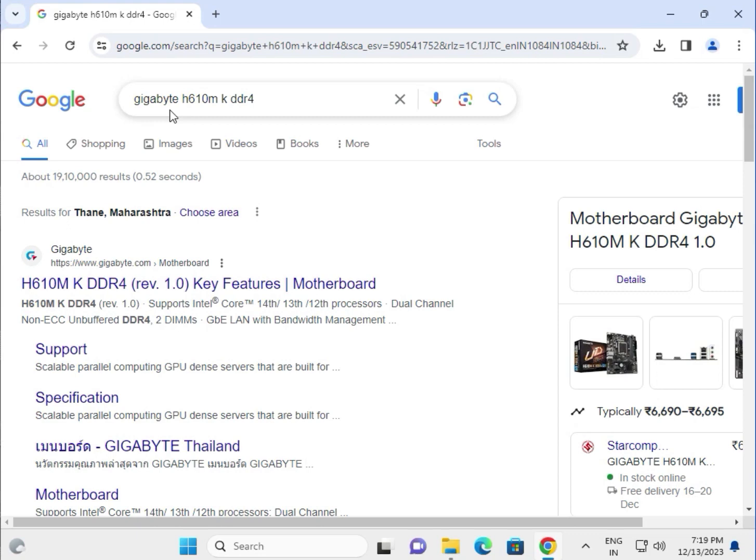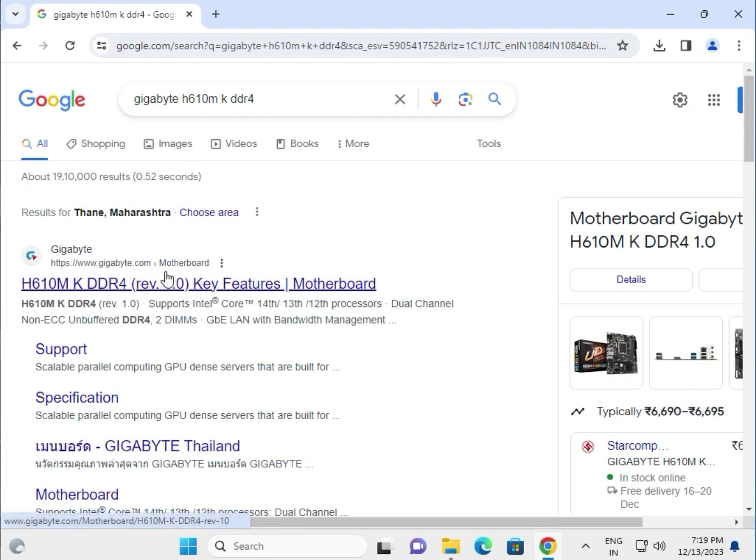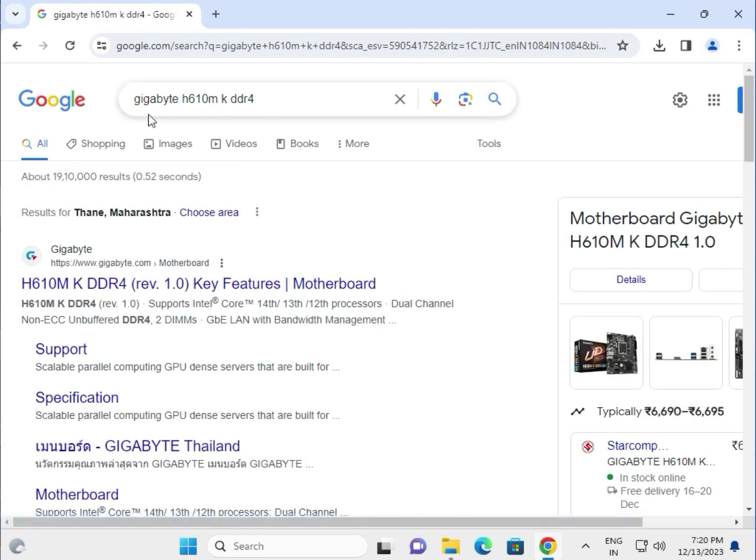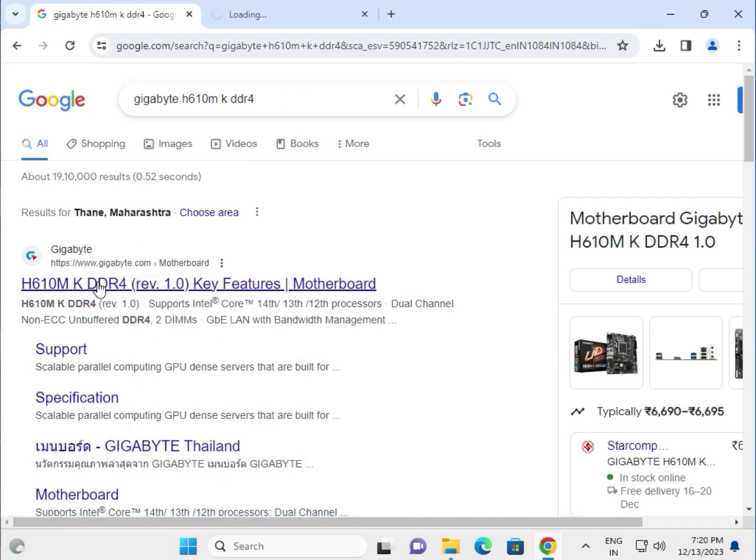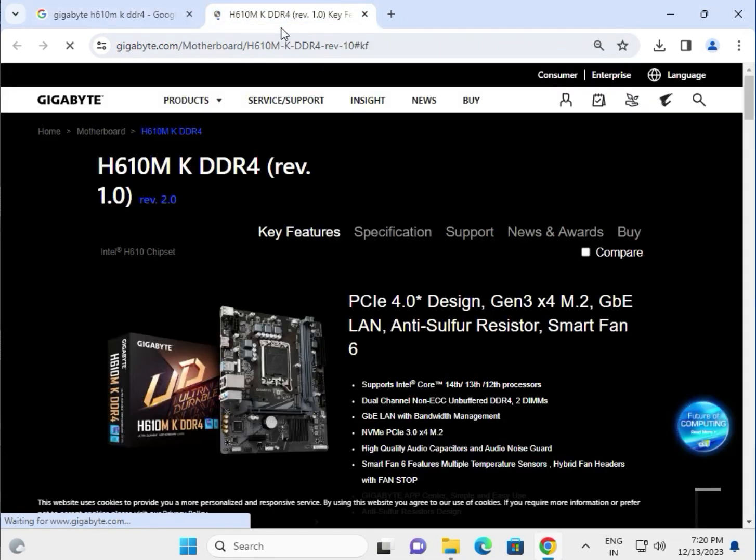Hi guys, welcome to IT Networking. How to download driver for Gigabyte H610M K DDR4 motherboard driver. Search in the Google search box, right click to open new tab, go to www.gigabyte.com, then click to support.